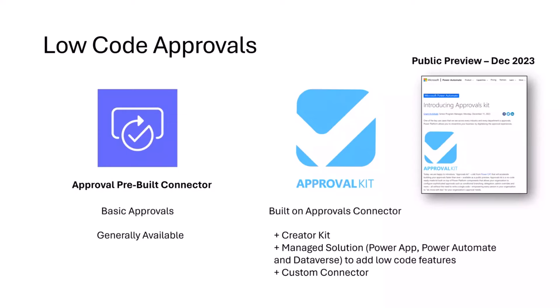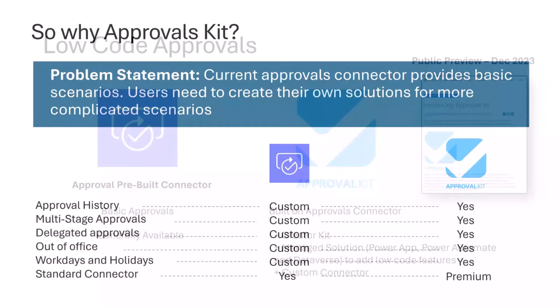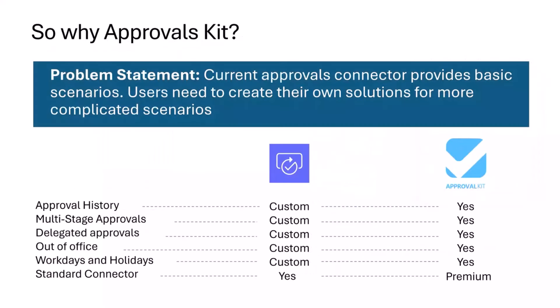It stores all the approval process and different versions inside Dataverse, and adds a custom connector to make this process easier. We've wrapped all that up on top of the basic connector and released this to public preview in December last year.